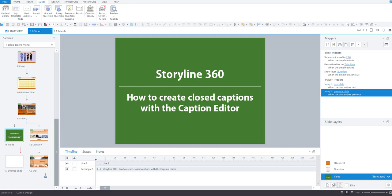Now with Articulate 360's latest update on the 30th of August 2017, you can not only import CC files but also create closed captions right inside Storyline using the brand new closed captions editor. So here's how.